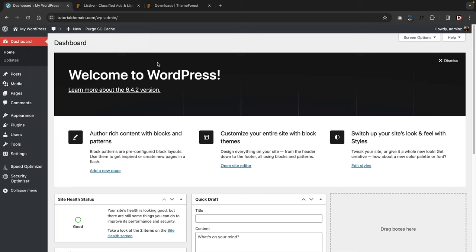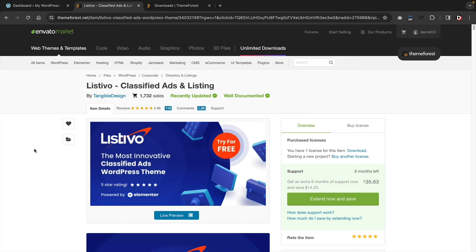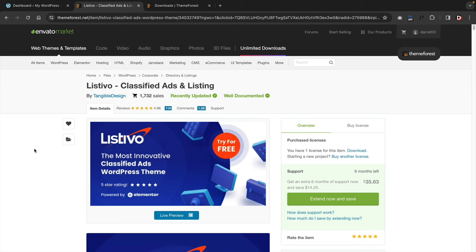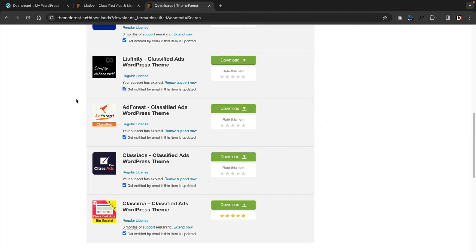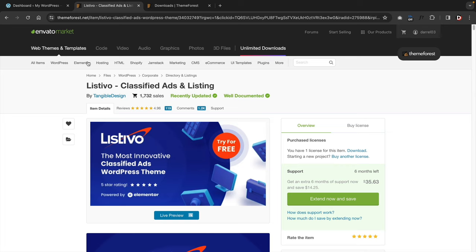There is a link in the description of this video that'll take you to a page to purchase the Listevo theme. This is one of the best classified ad themes for WordPress — it's a newer theme, has tons of features, tons of payment gateways, and it brings a really modern twist. Before making this video, we purchased almost all of the classified ad themes for WordPress and narrowed our list down to this one. It's well-coded, very stable, and really simple to use.